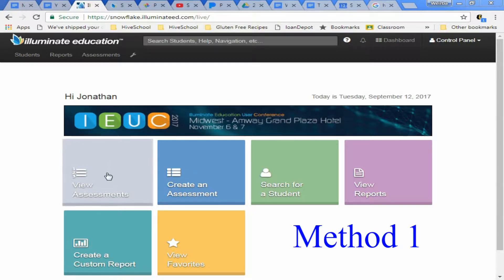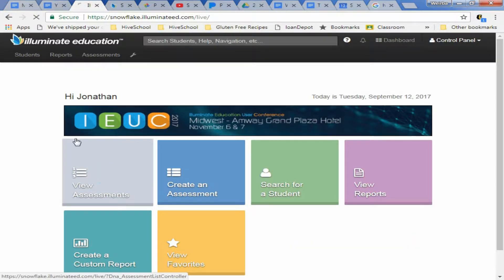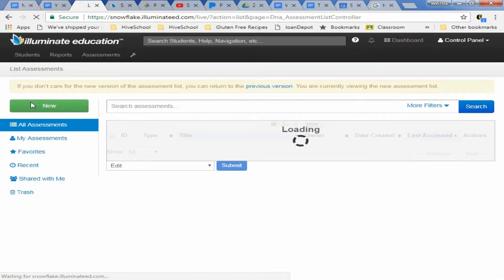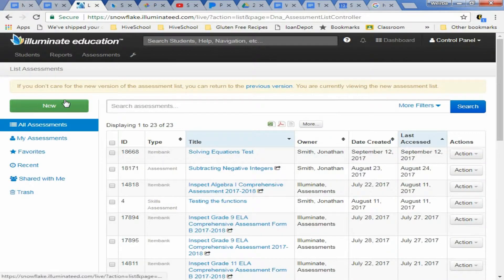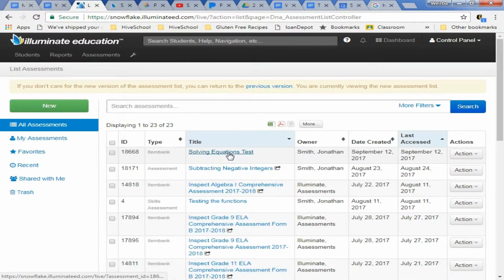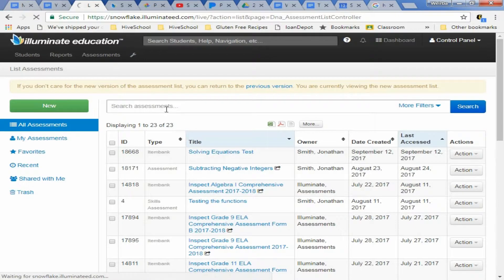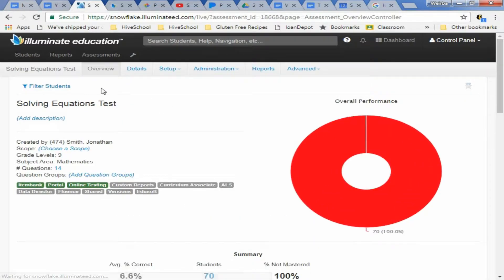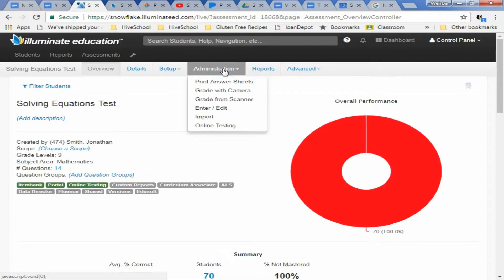So the first thing you're going to do is go to the view assessments to the test you're about to give them. In this case we're going to do solving equations test. Once you're in your test you can go to administration and say online testing.